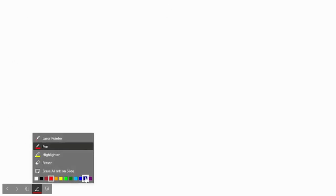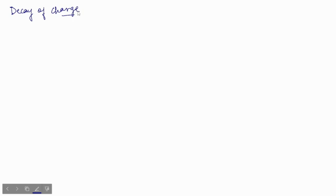Hello everyone. In this video we will be studying about discharging of capacitors, or you can say decay of charge. In the first case we have charged the capacitor — it is fully charged — and now there is a decay of charge or discharging of the capacitor. But before that, let me do one problem on growth of charge.